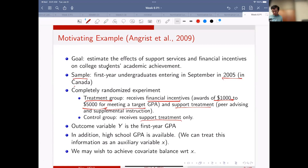You also have high school GPA, which may be useful. Because if you randomly assign, it's possible that good students are assigned to the treatment group and not-so-good students to the control group. Then it's hard to tell whether the effect is due to the treatment or due to the original nature.